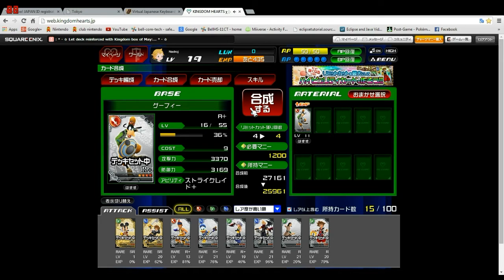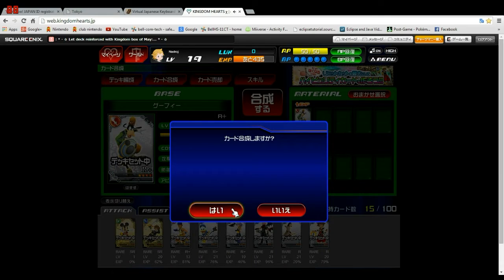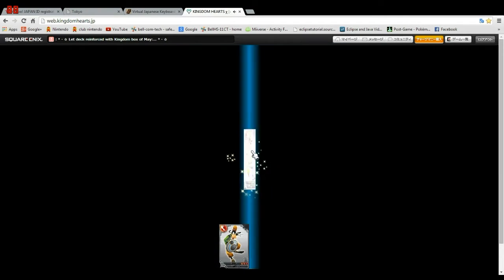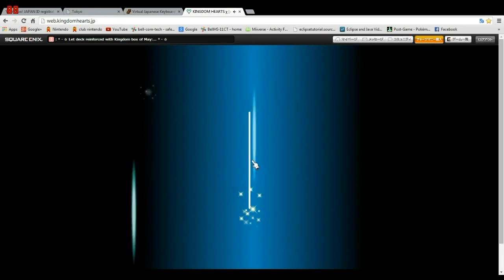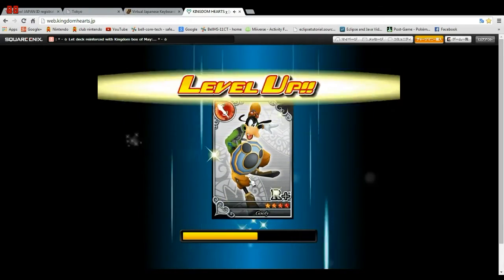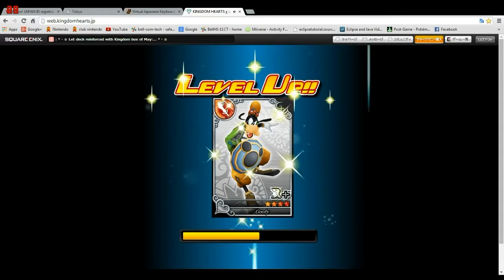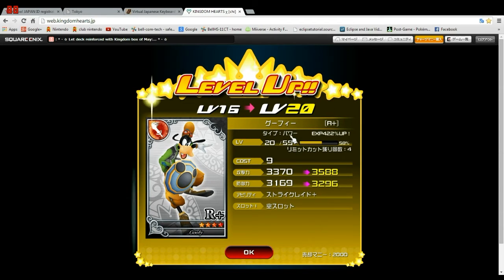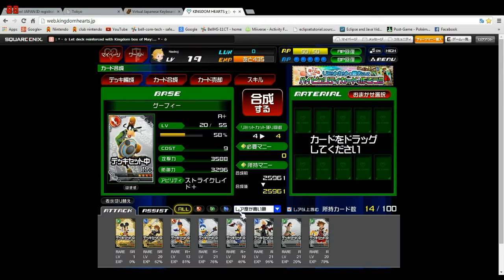Because you're fusing the same card into the same card, it'll do a special thing where it will add to the level limit that you can have. So now it says it's level 20, and it upped the level I can max it out to. That's card fusion.